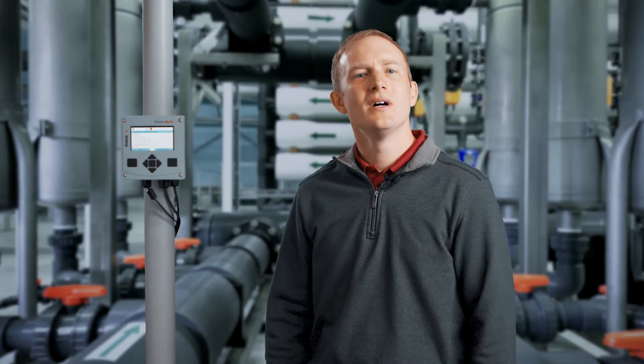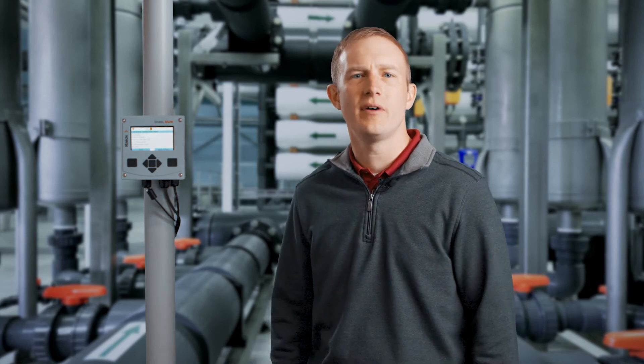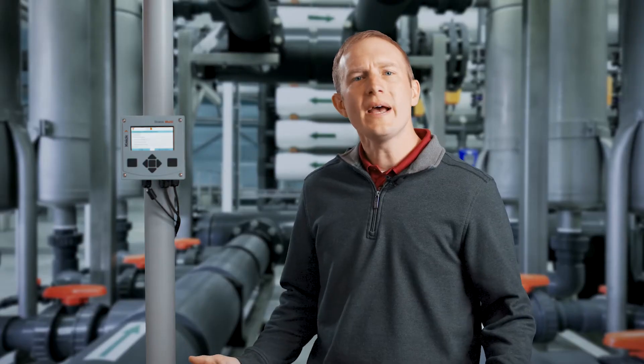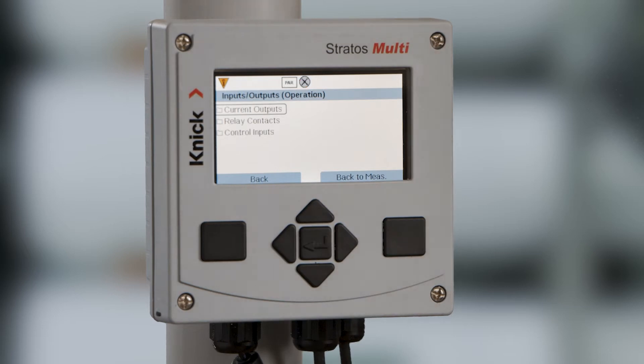Now, let's configure the 4 to 20 milliamp outputs and the relays from the device. If utilizing any digital inputs for flow control or placing the transmitter in hold mode, they can also be configured within this menu. Scroll down to inputs/outputs and press enter.